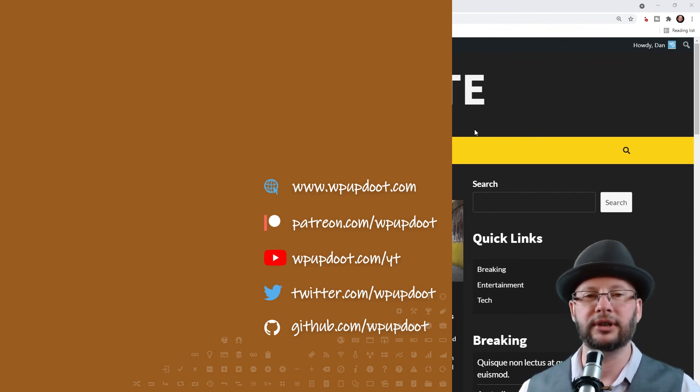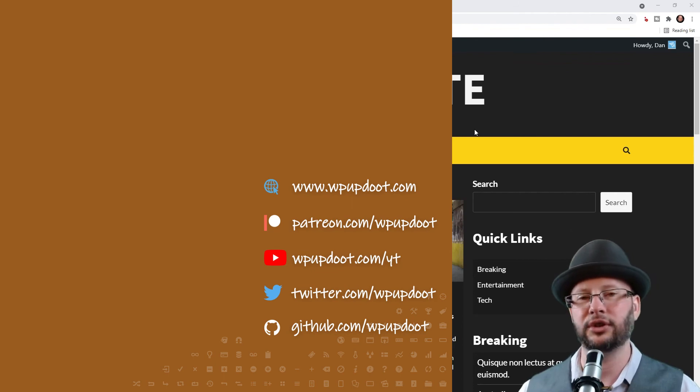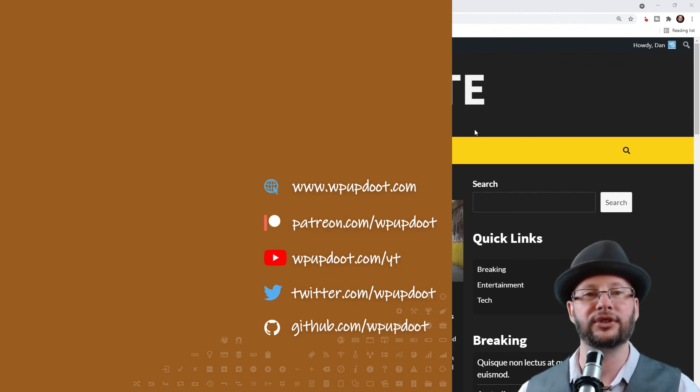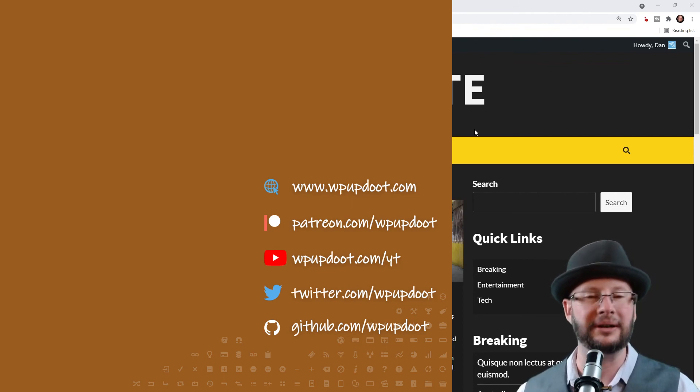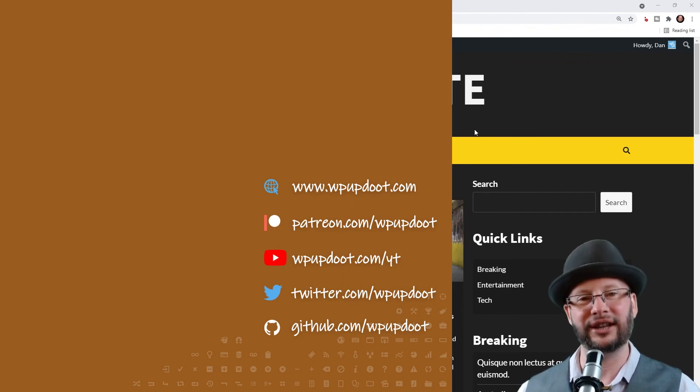So thank you very much for watching. Check out the videos on the left hand side for some more WordPress tips, or if you're new to the channel consider subscribing and hitting the notification bell so YouTube lets you know every time we post a new vid. Stay safe, wash your hands, and we'll see you in the next video.